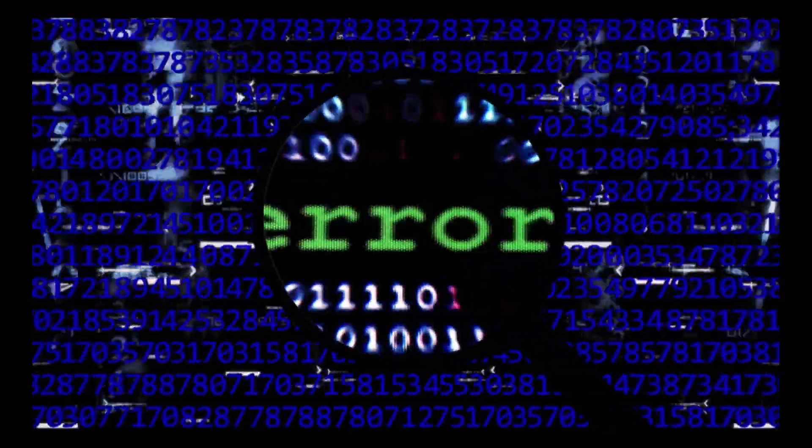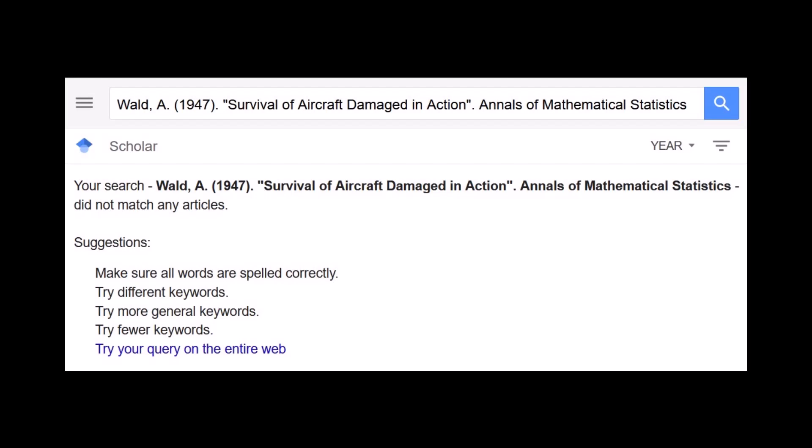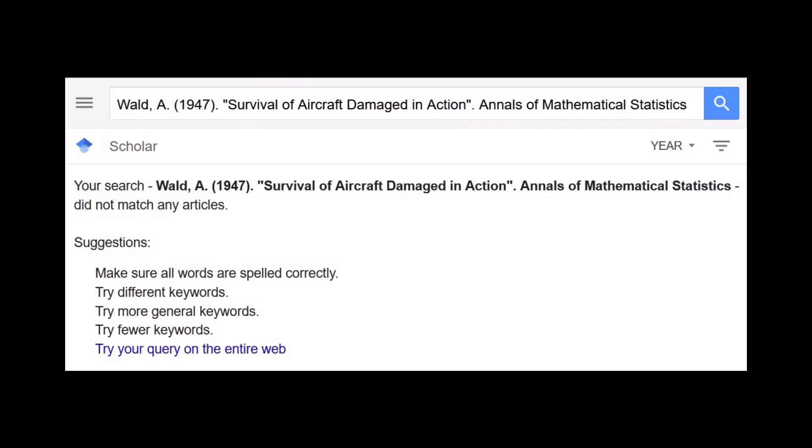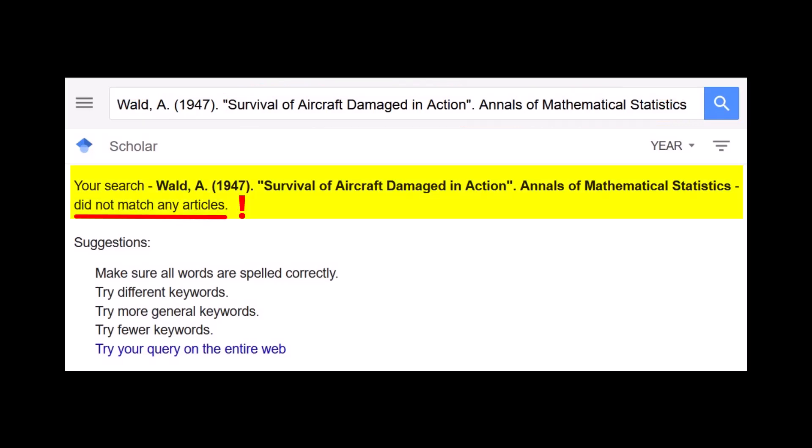So I did end up going back to Google Scholar, searching on the author, date, and title supplied by ChatGPT. As you can see, Google Scholar has never heard of this paper. According to Google, it simply does not exist.